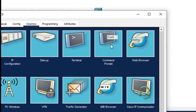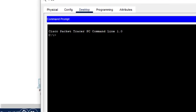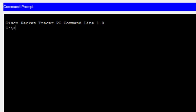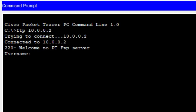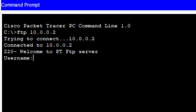Click on any of the PCs and go to Command Prompt. Here we type the command 'ftp' followed by the IP address of the server: 10.0.0.2. You can see it says 'trying to connect… connected to 10.0.0.2' and it gives the message 'Welcome to FTP server'.